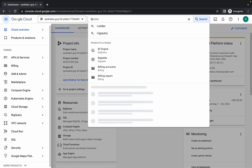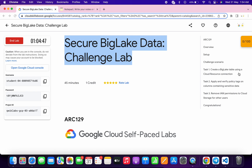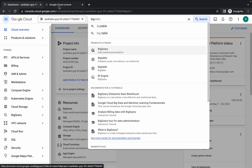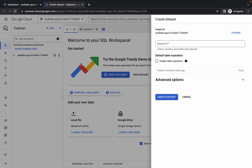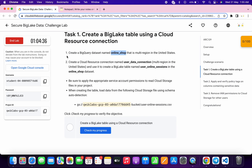Search for BigQuery and open it in a new tab. Come to task number one, scroll down, then copy this name. Come back over here, click on the three-dot menu, and click on 'Create Dataset'. Paste the name and click 'Create Dataset'. We're done with point number one.